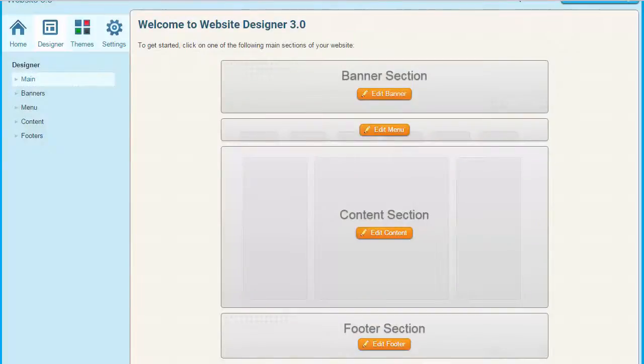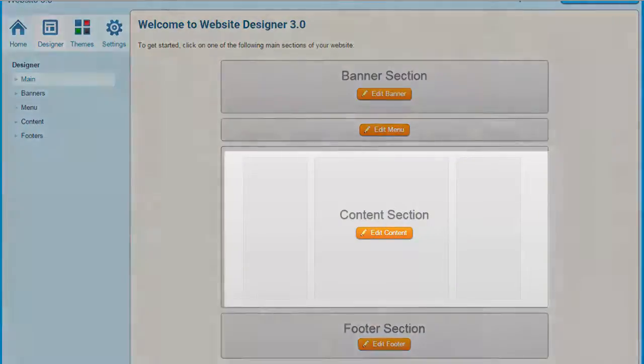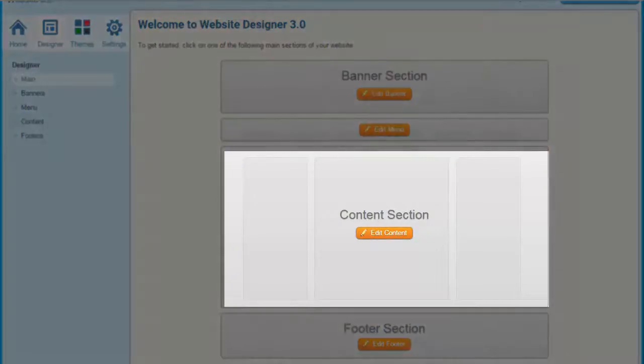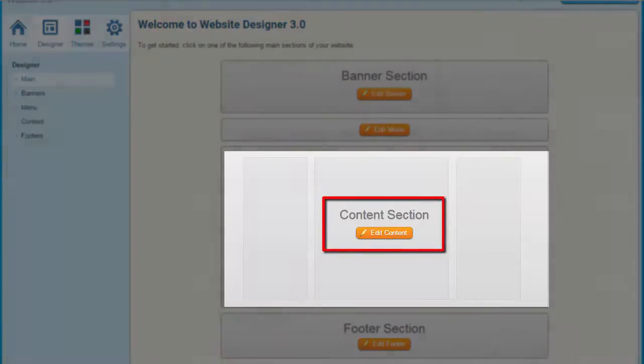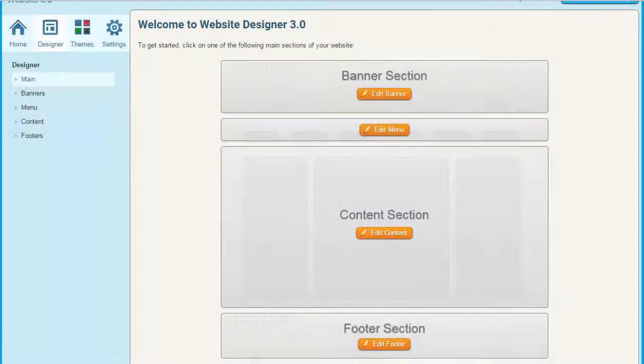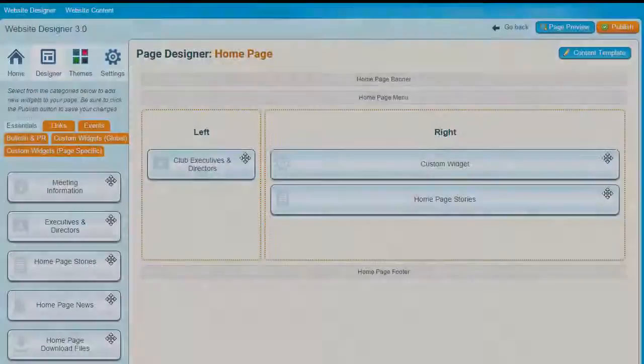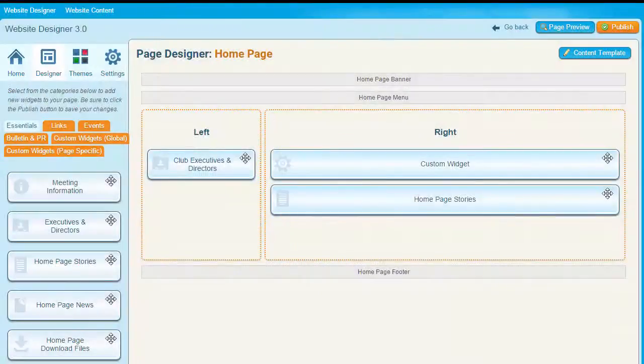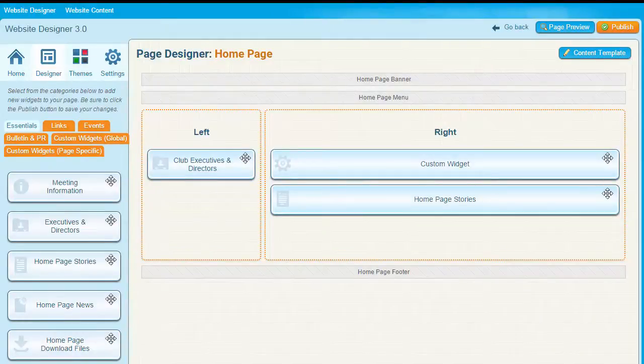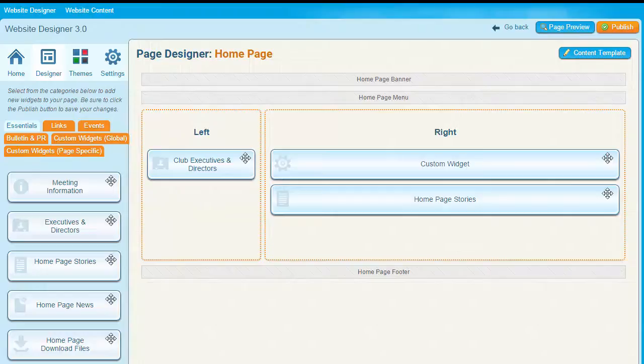Once you're here, you'll see the content section in the middle of the page. To access the widgets, click the Edit Content button. We are now on the homepage designer screen. What you see here is a representation of your page, one that gives you a basic idea of where each of the elements will be placed.